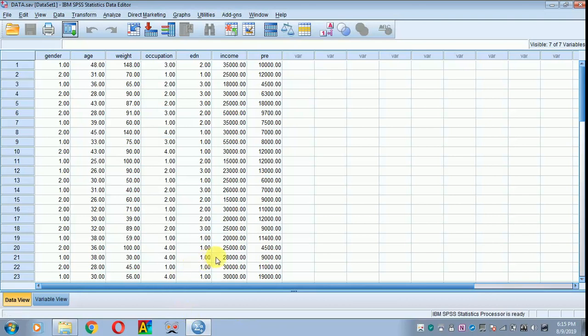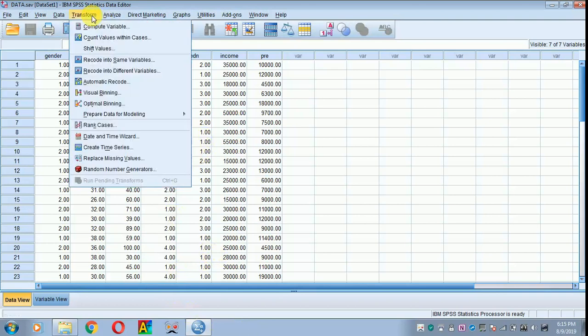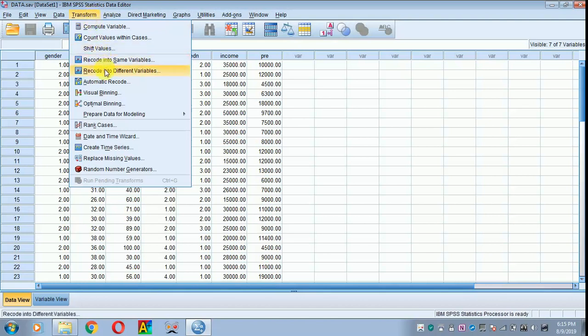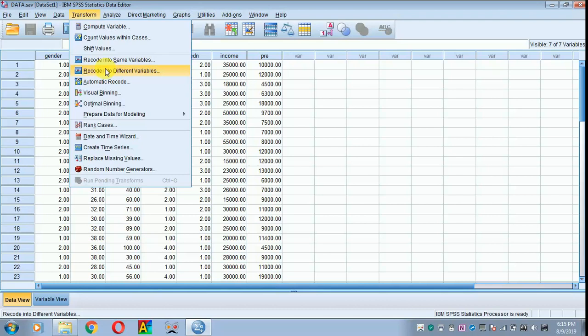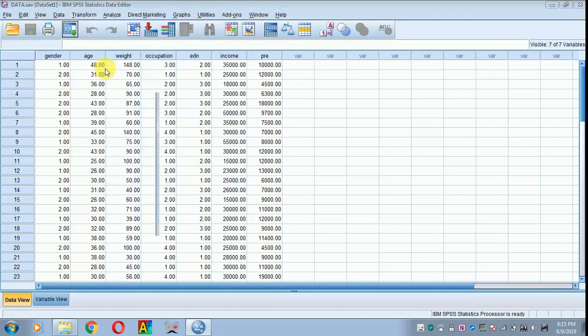My SPSS data is on display. Move to Transform, then recode the variable into a different variable, not the same variable, because you require the original data. I am clicking recode into different variable.